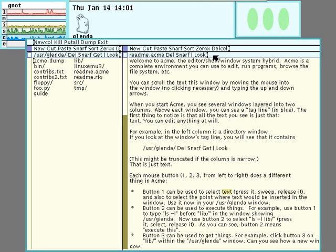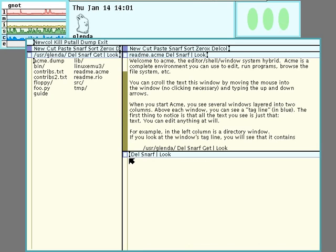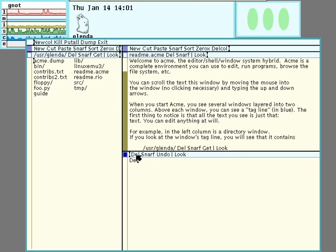But they're both just text, and it turns out that you can actually run commands just by typing them in any part of the window and clicking on them. So clicking on delete here is no different than clicking on delete here.